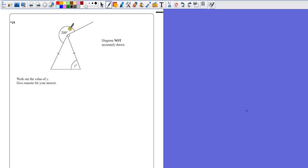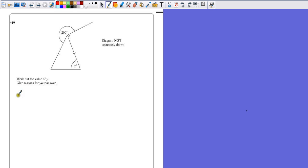So firstly, we've got this angle here of 200 degrees, and we know that this little box here means 90 degrees. What else do we know? We also know that all of these angles around a point add up to 360 degrees. So let's just make some notes on these.